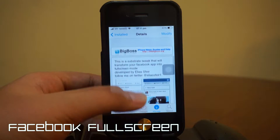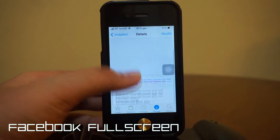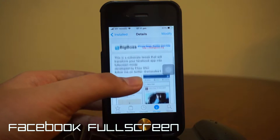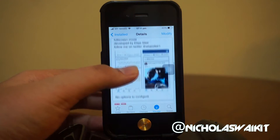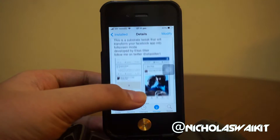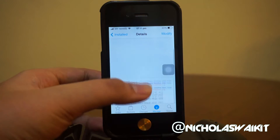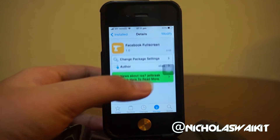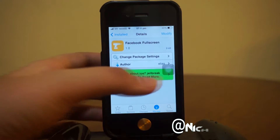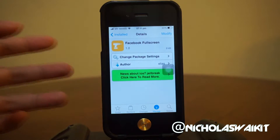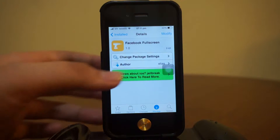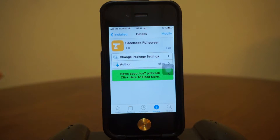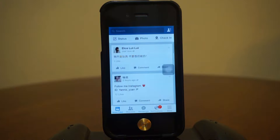So this tweak basically gives you the ability to transform your Facebook application into a fullscreen display, which sounds pretty cool. There are actually no configurations to be set up in the settings, so once you install this tweak you're good to go.